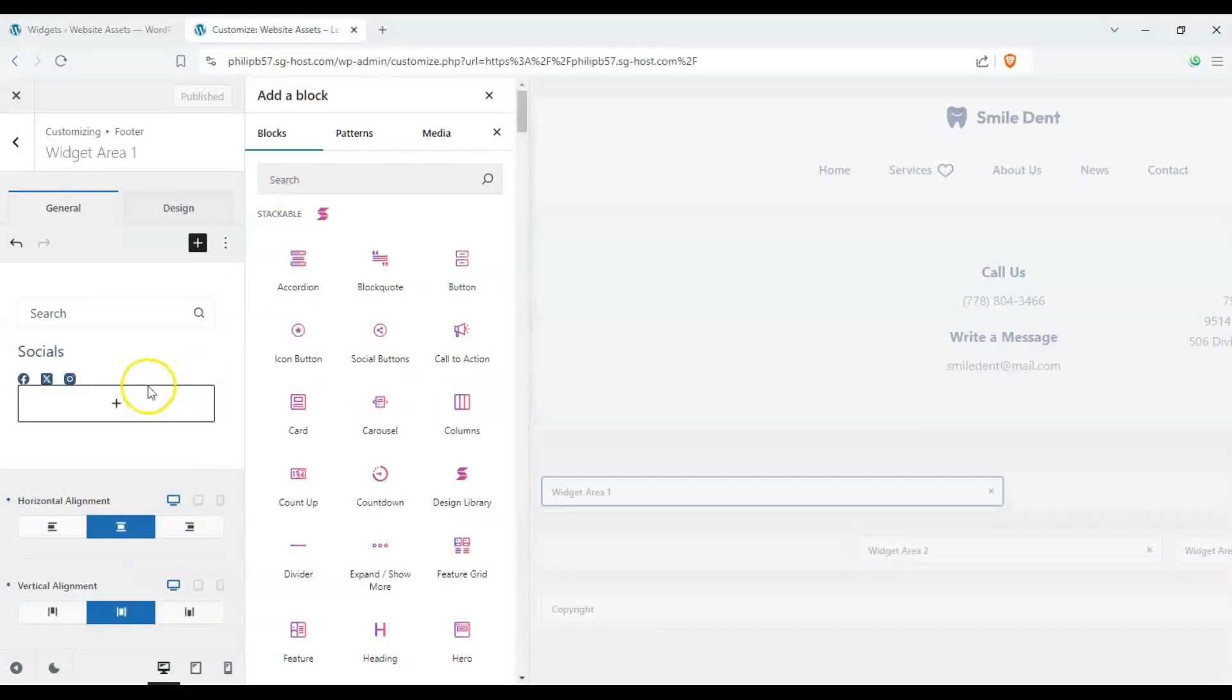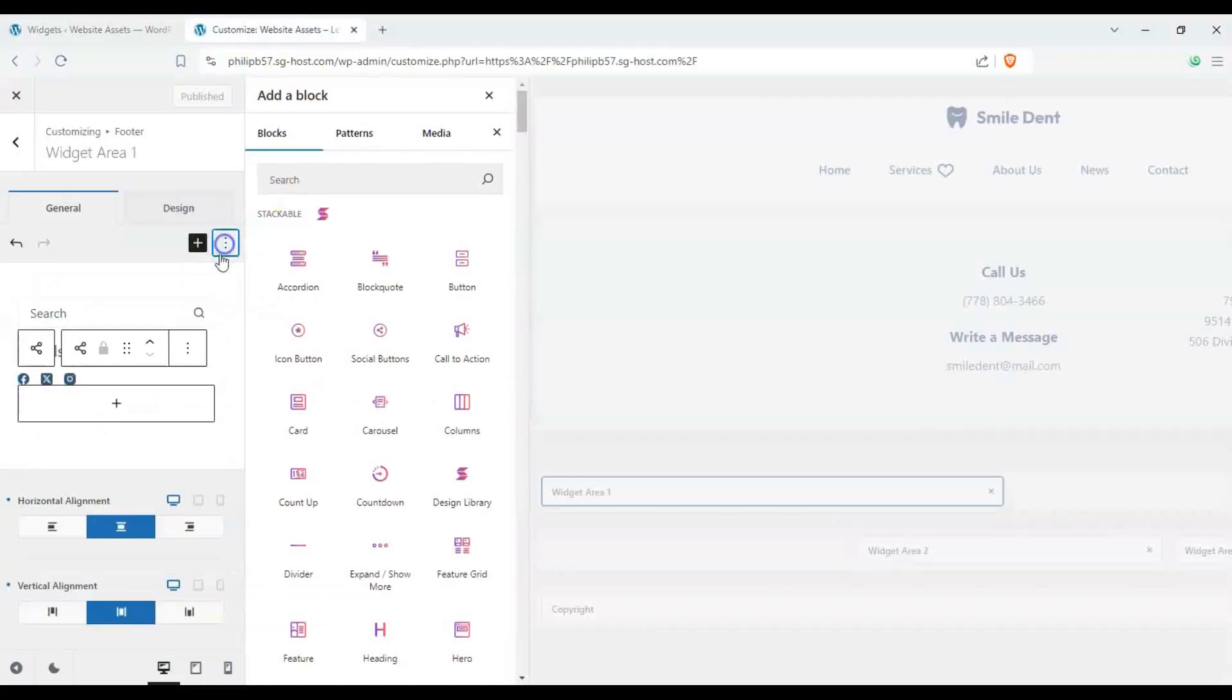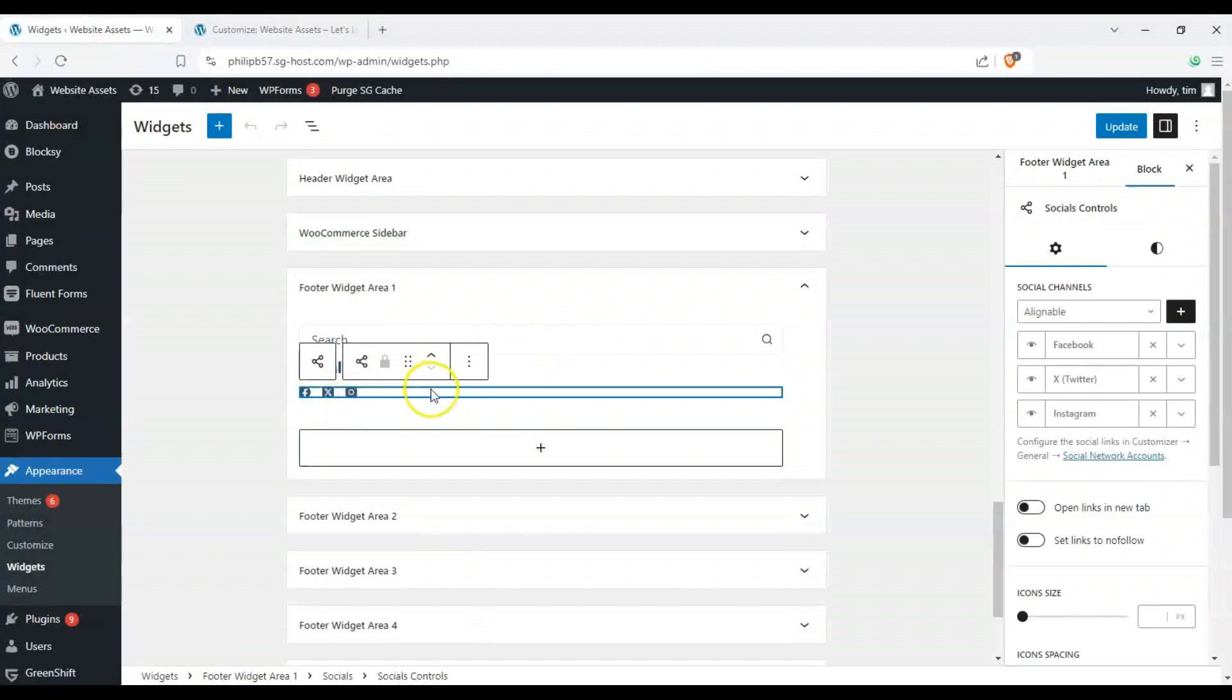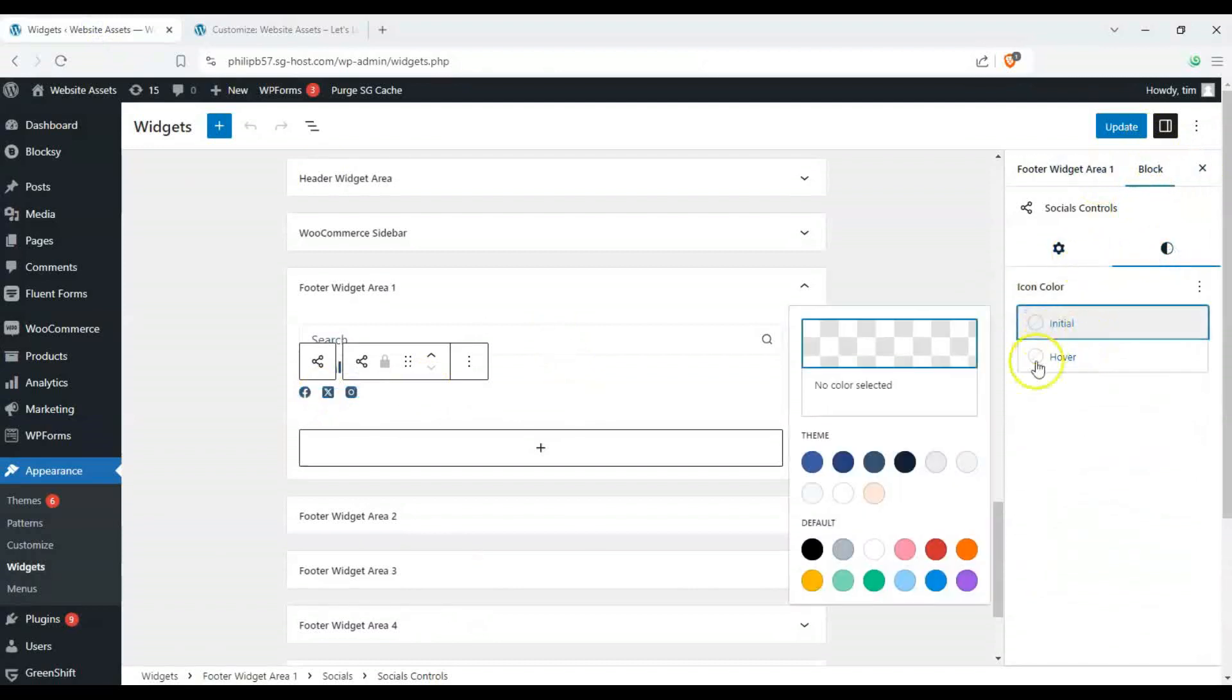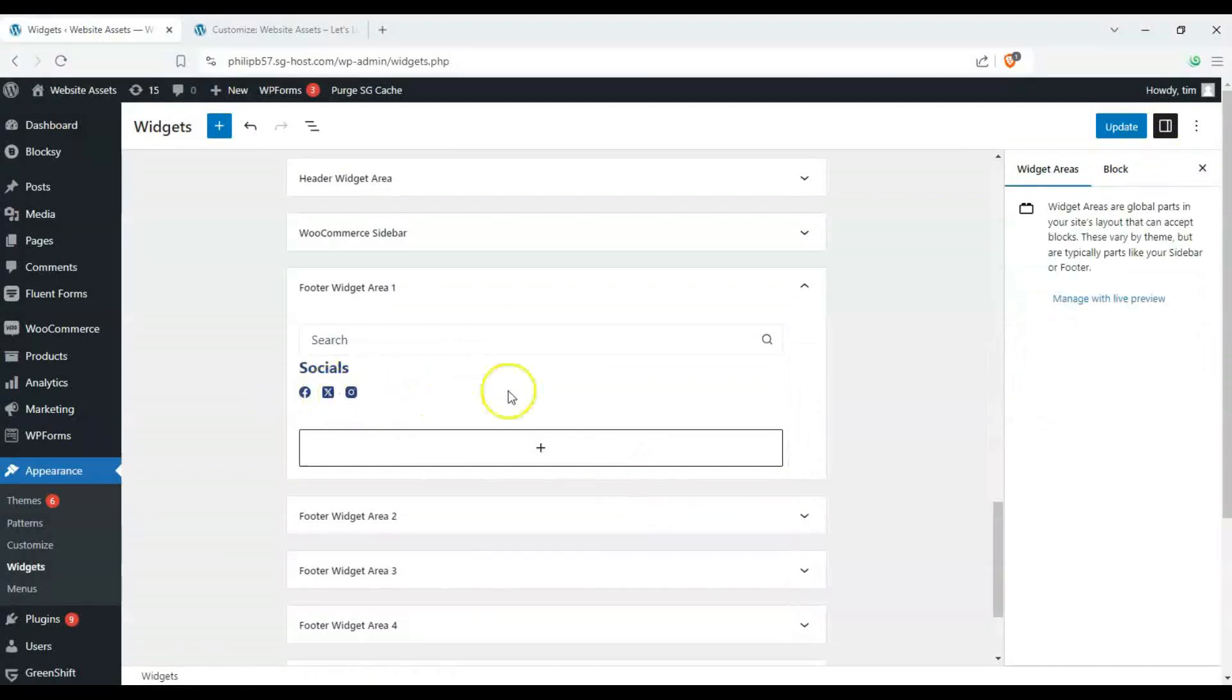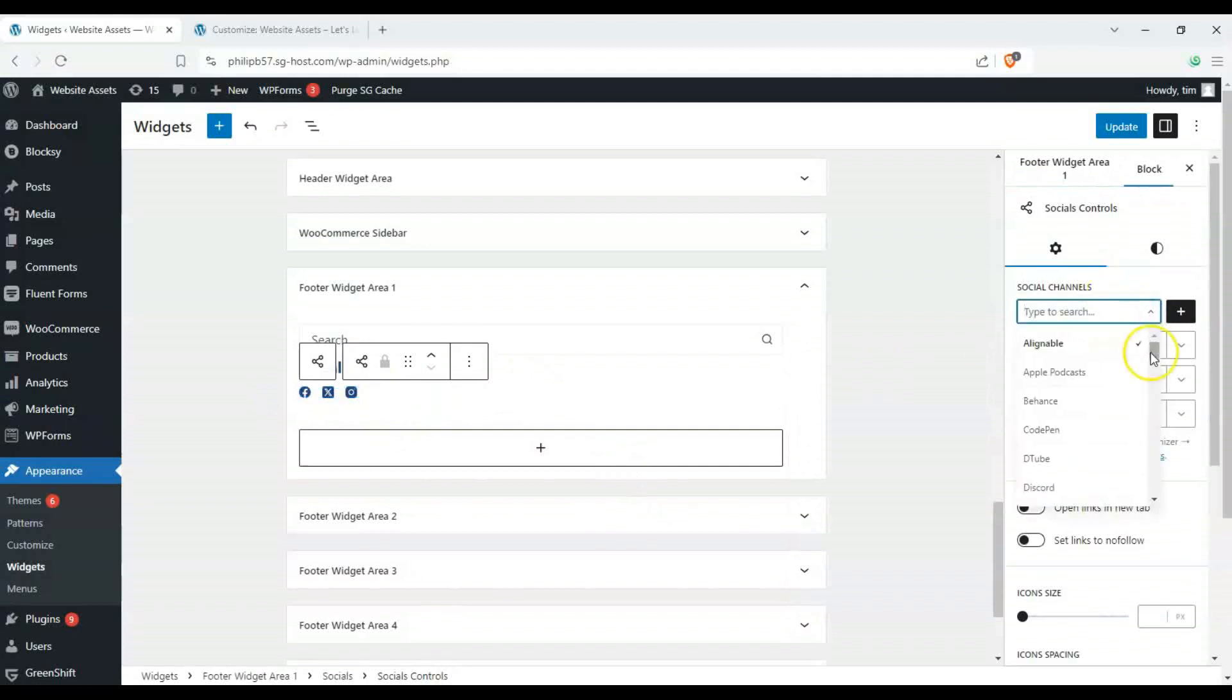So whereas here we could see some options here we can go ahead and click on our socials icon here and you see here on the right pane we have our icon colors which we can change by default here and then we can hover over it it becomes pinkish white I suppose.